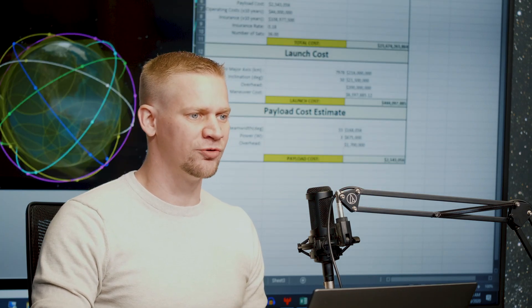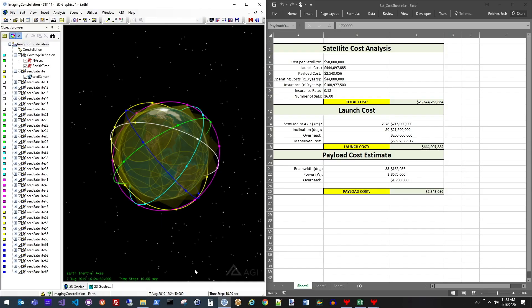Beyond just the geometry considerations that we're looking for, we're also going to be looking at an oversimplified cost model to understand not only whether or not the system can do the job we're asking it to do, but roughly what the cost is that goes into assembling such a constellation.